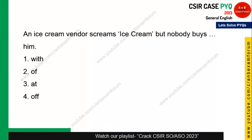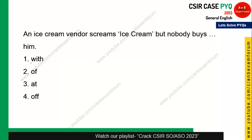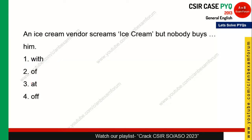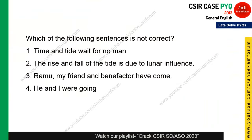Next: 'An ice cream vendor screams ice cream but nobody buys ___ him.' The options are 'with,' 'off,' 'at,' and 'off.' I believe this question has an error — the correct preposition should be 'from,' but 'from' is not among the options. Although the answer key says 'off,' I don't think that is correct.